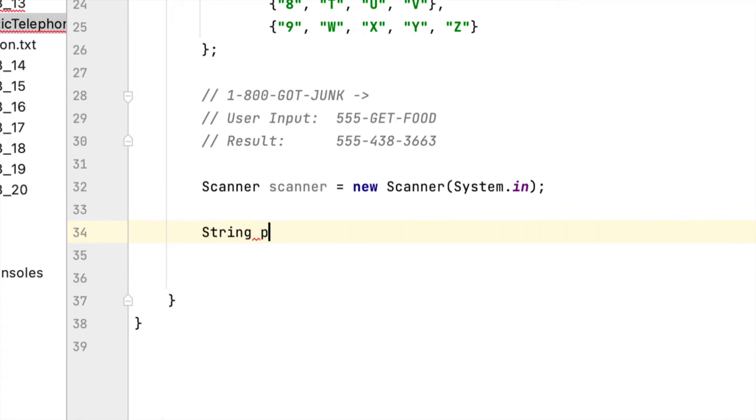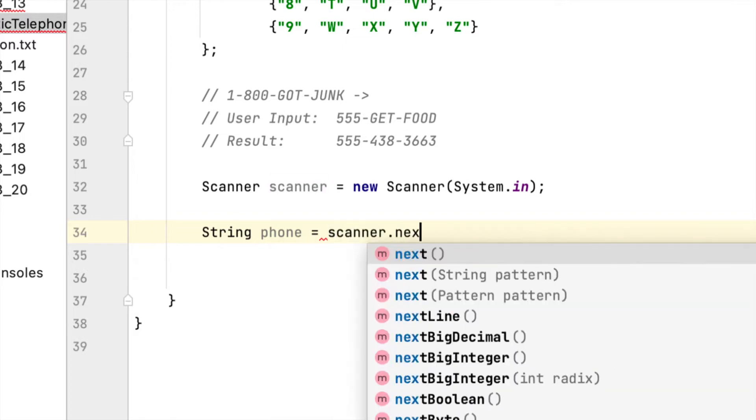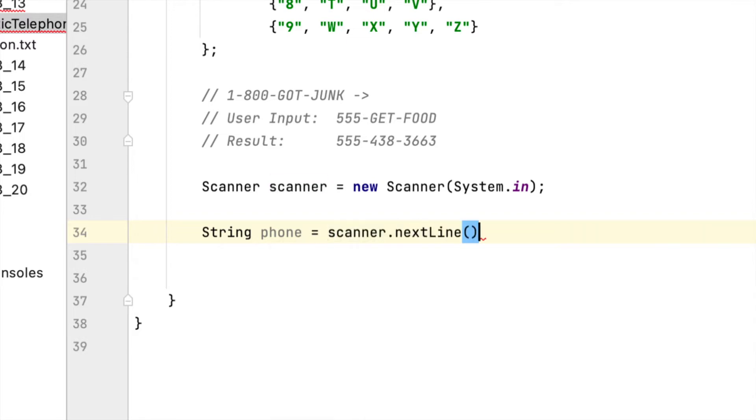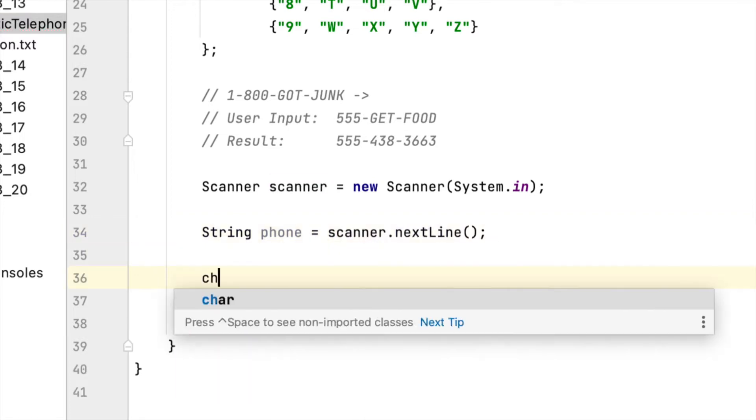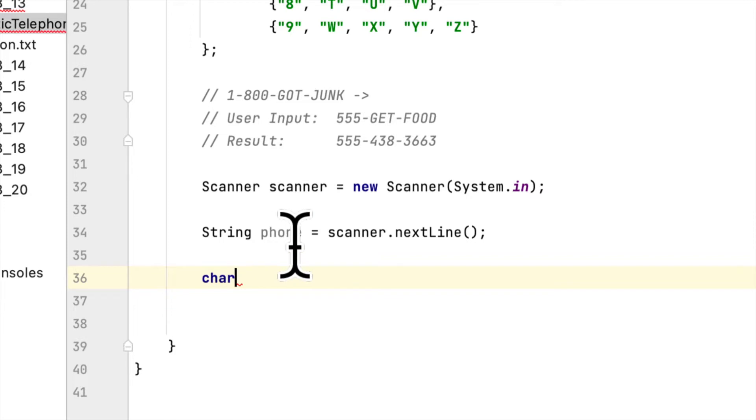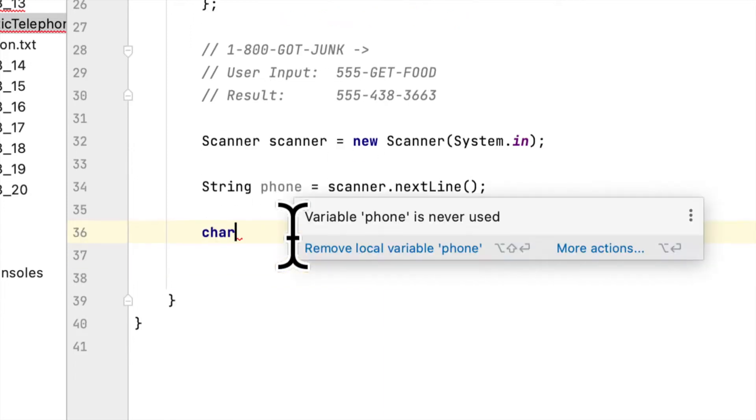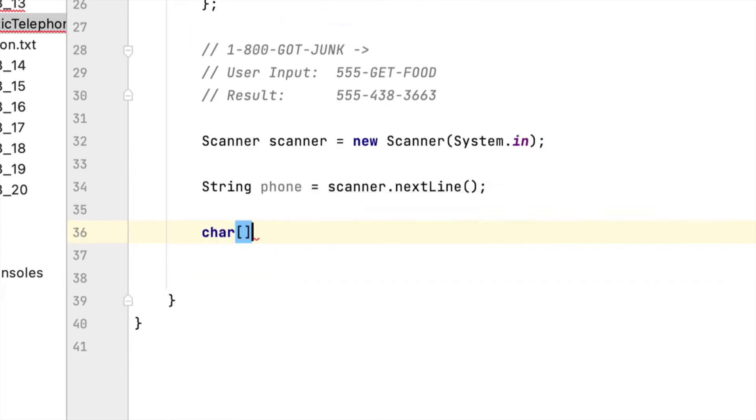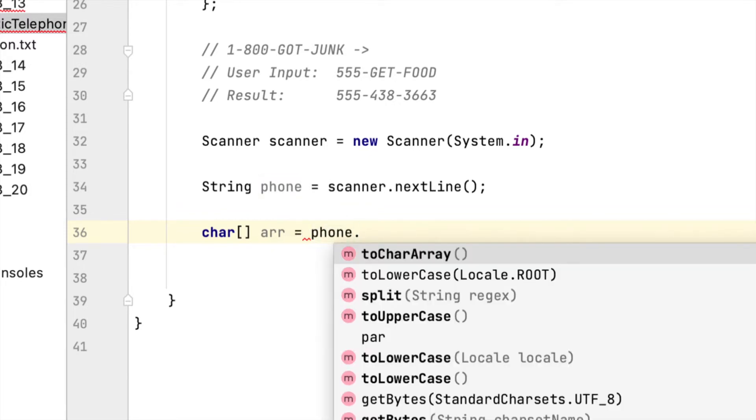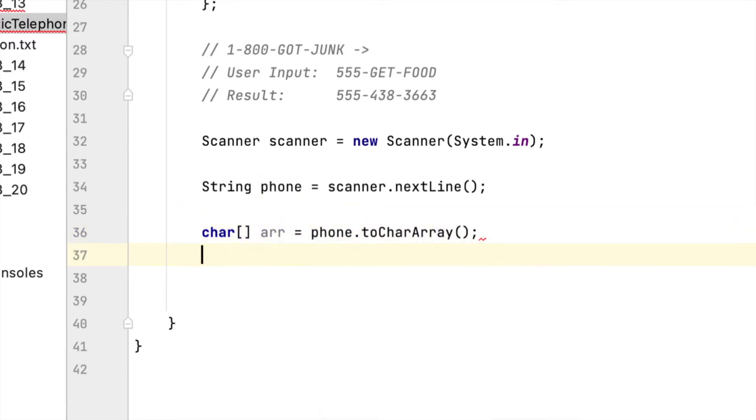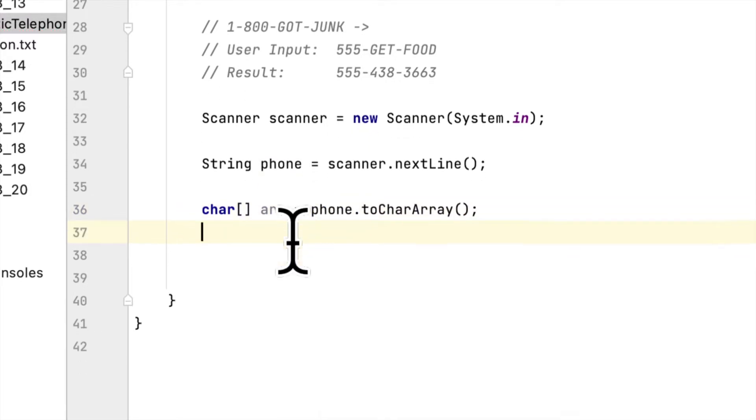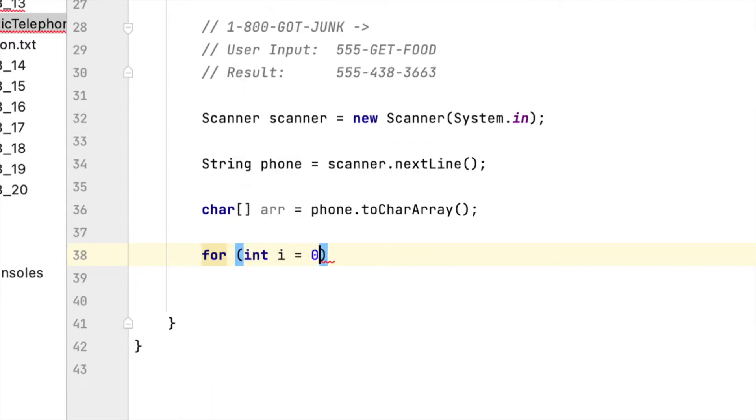Then we have to convert the string to a character array. We'll call the array 'phone.toCharArray()'. Then we'll create a for loop to iterate over the array length.